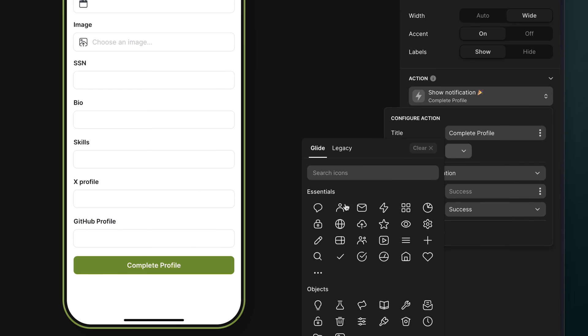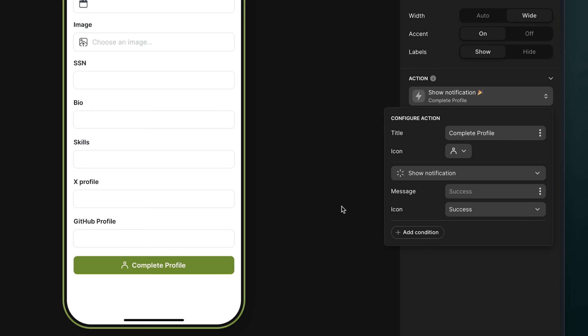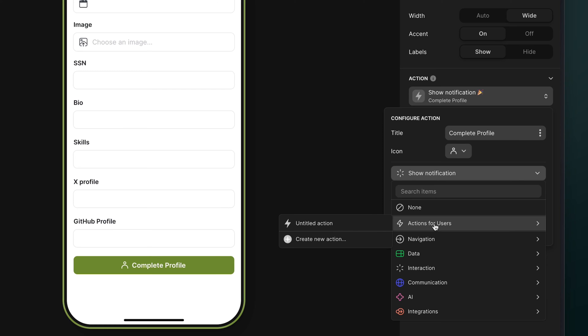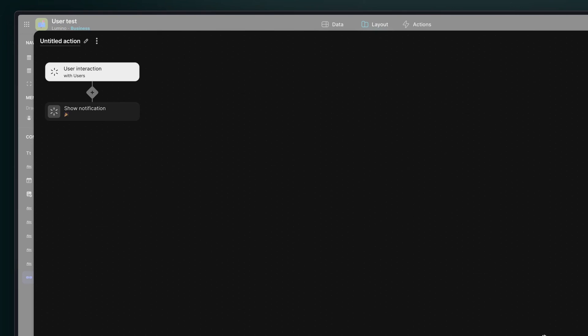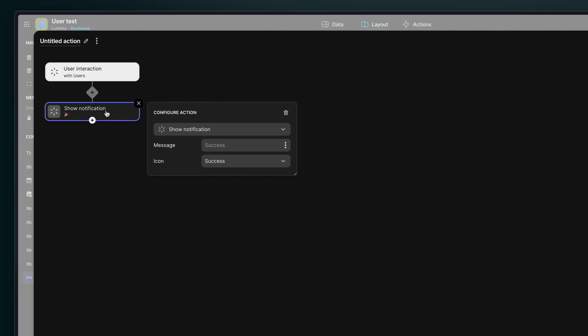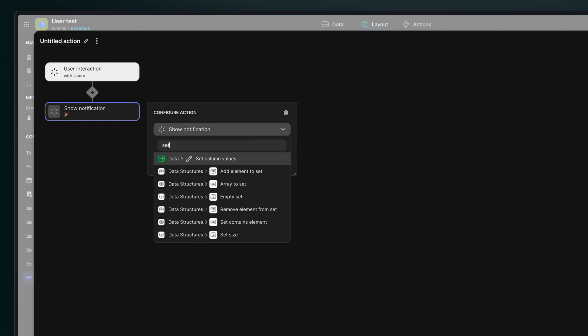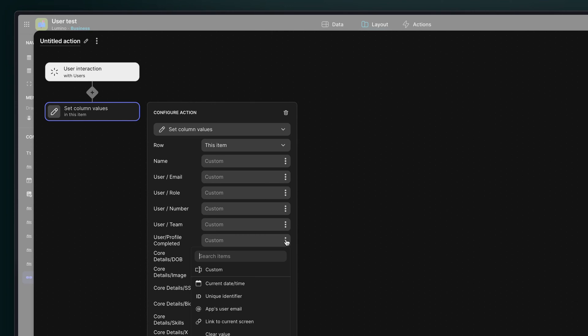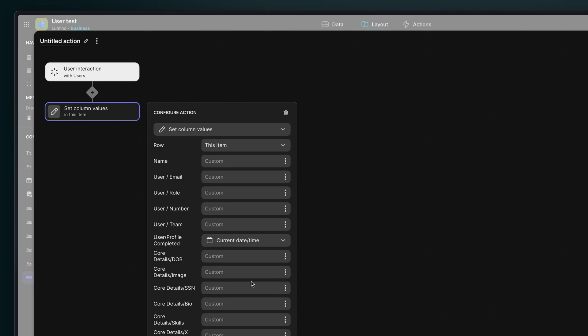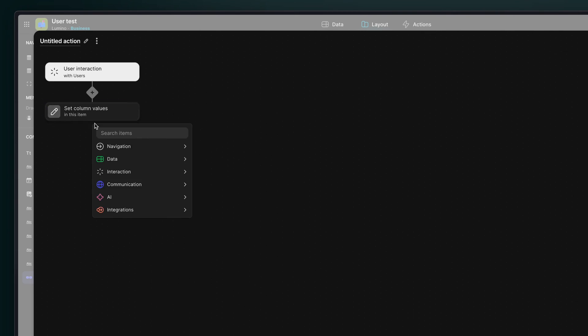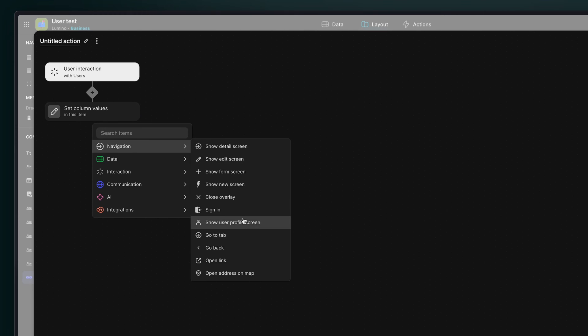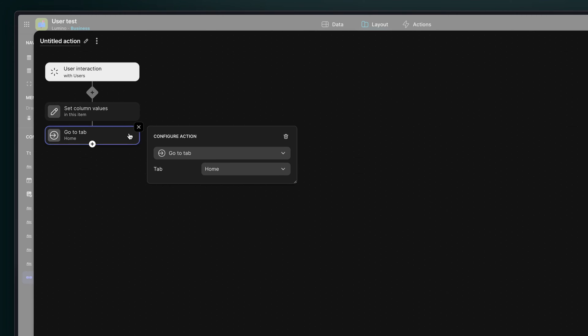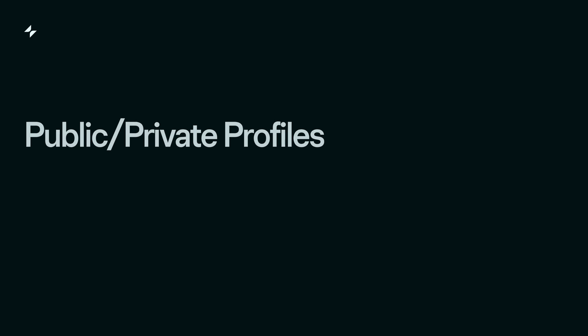Next, we'll add a button called complete profile. And we want this button to do two things, so we'll need to create a custom action. The first is to put the current date time into the user profile completed column. And then the second is to send the user to the home screen. We'll do this first with a set column values action that sends the current date time to the user profile completed column in the user profile. And then we'll add a go to tab action to send the user to the home screen.